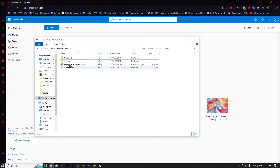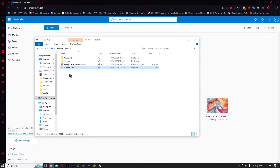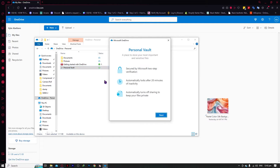Once you're logged in, you would have these default folders or files. You would have your Personal Vault, which we'll be discussing first. This is a place to store your most important and sensitive files, like your IDs and so on. When you open your Personal Vault, you would need to verify your identity each time. This is basically a safer way to store your information — a really nice feature from Microsoft OneDrive.